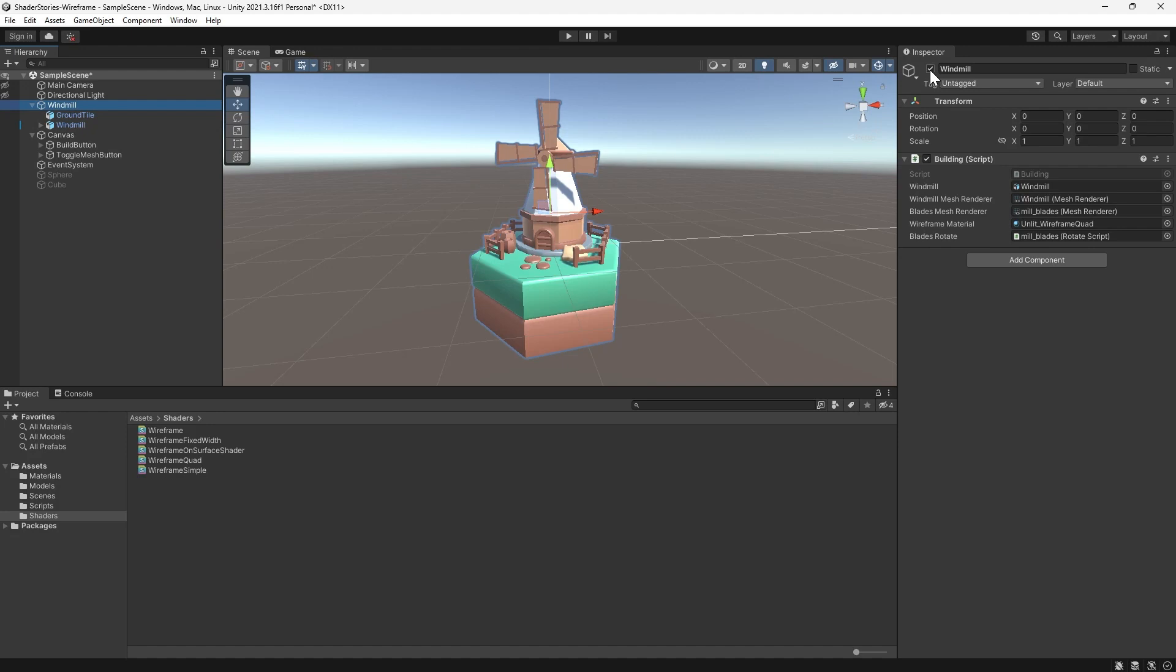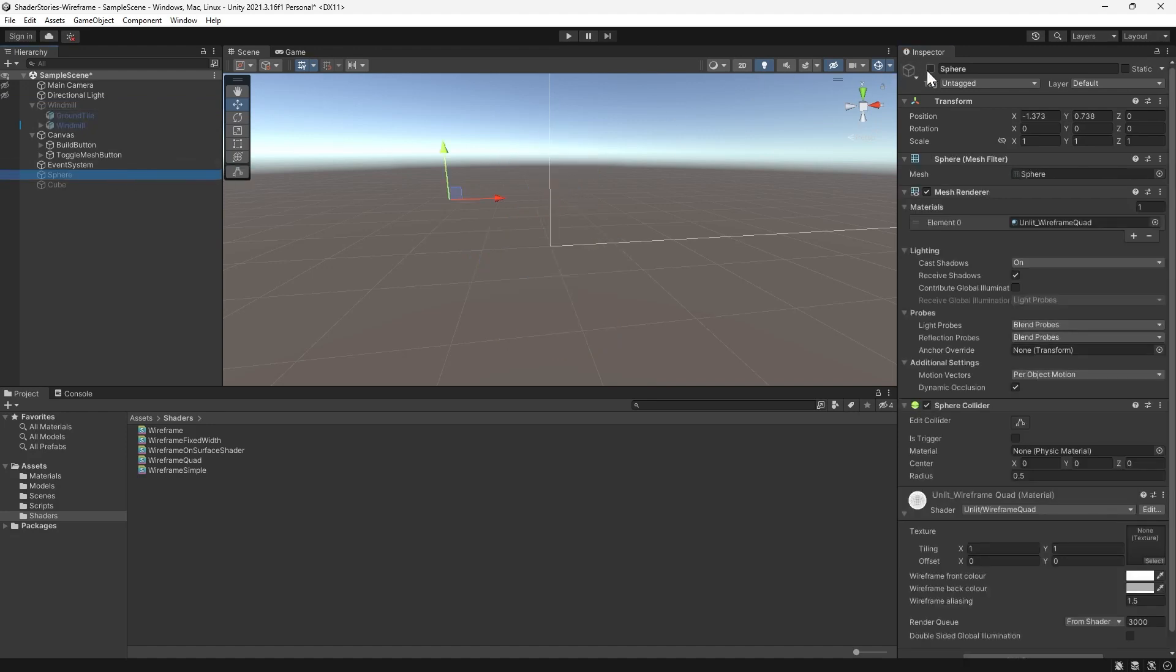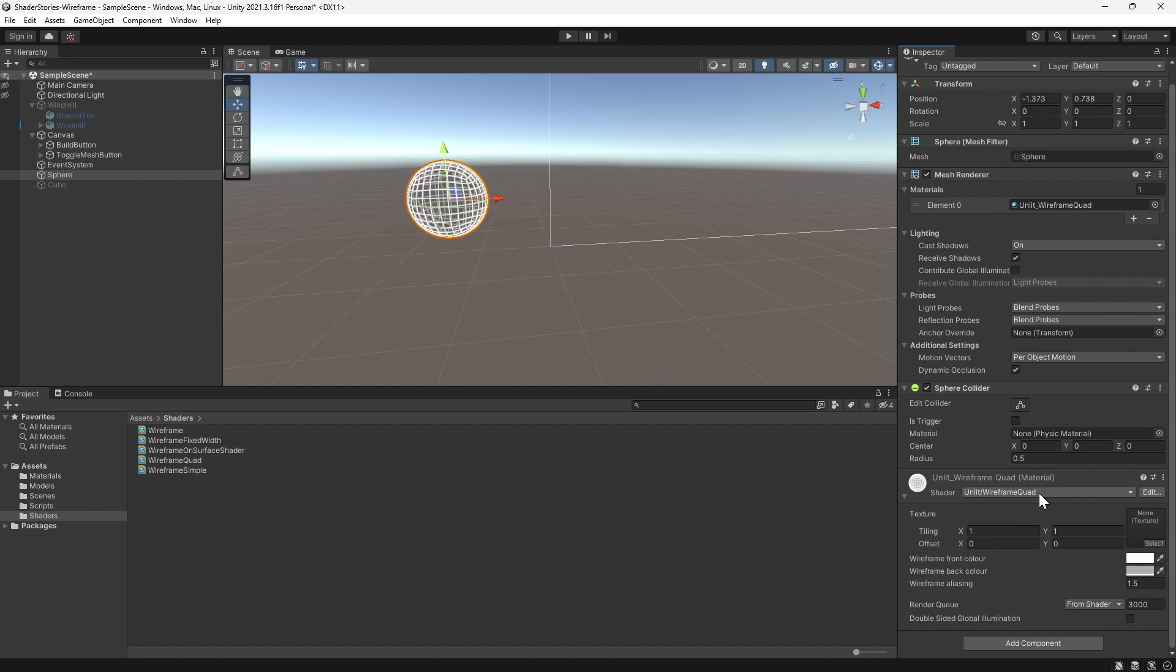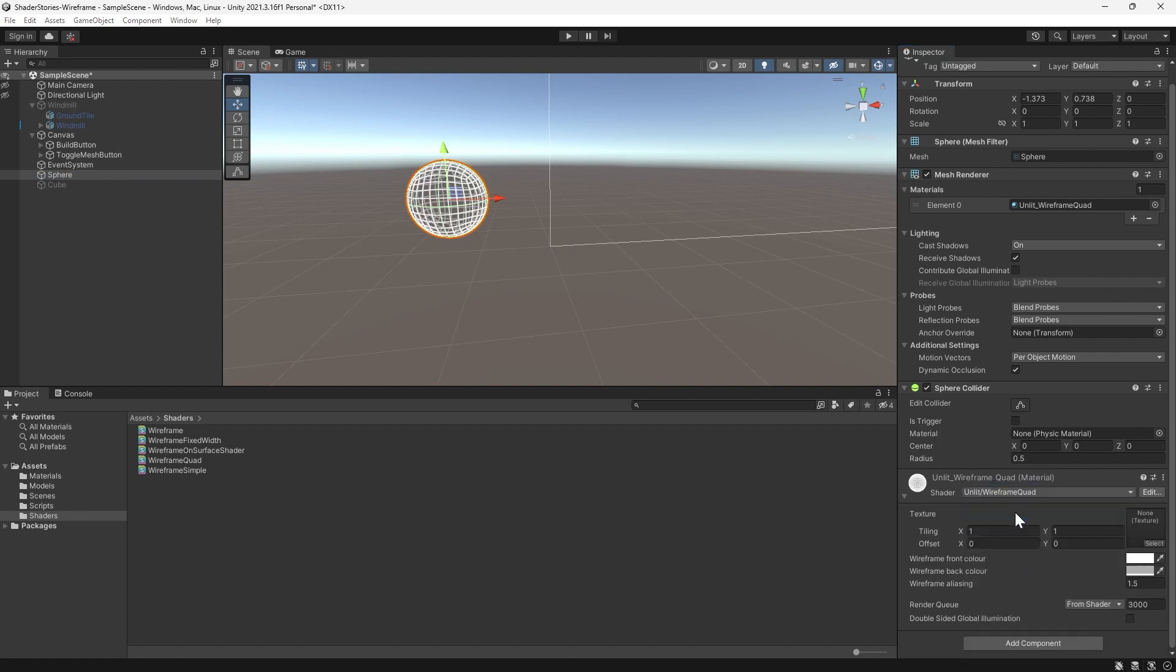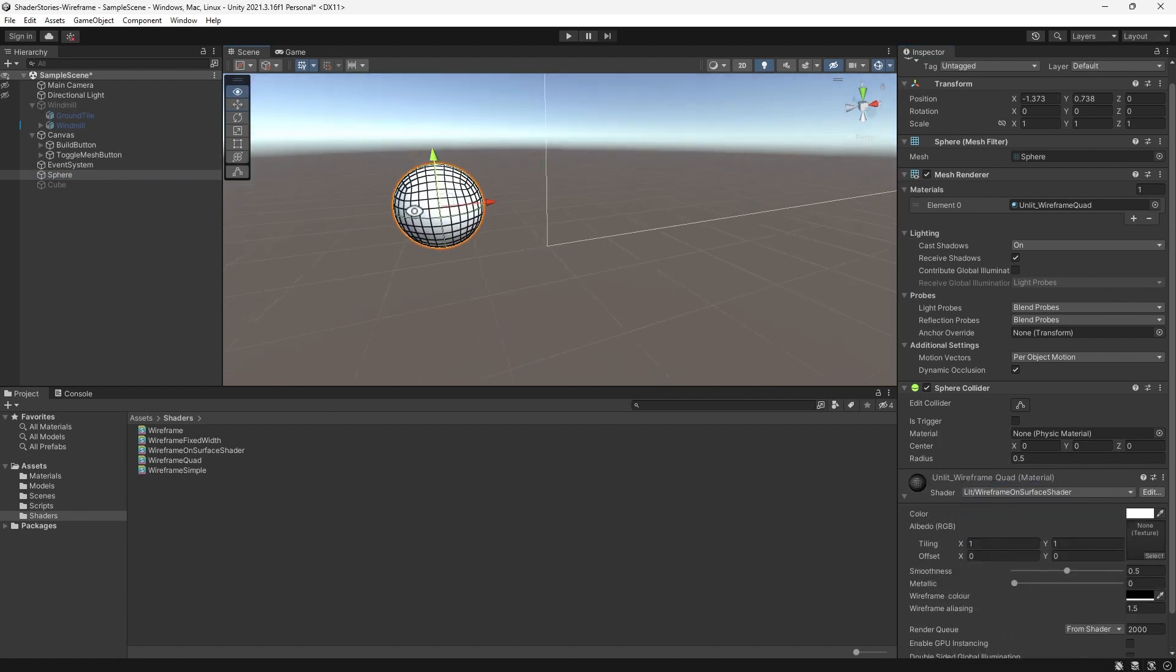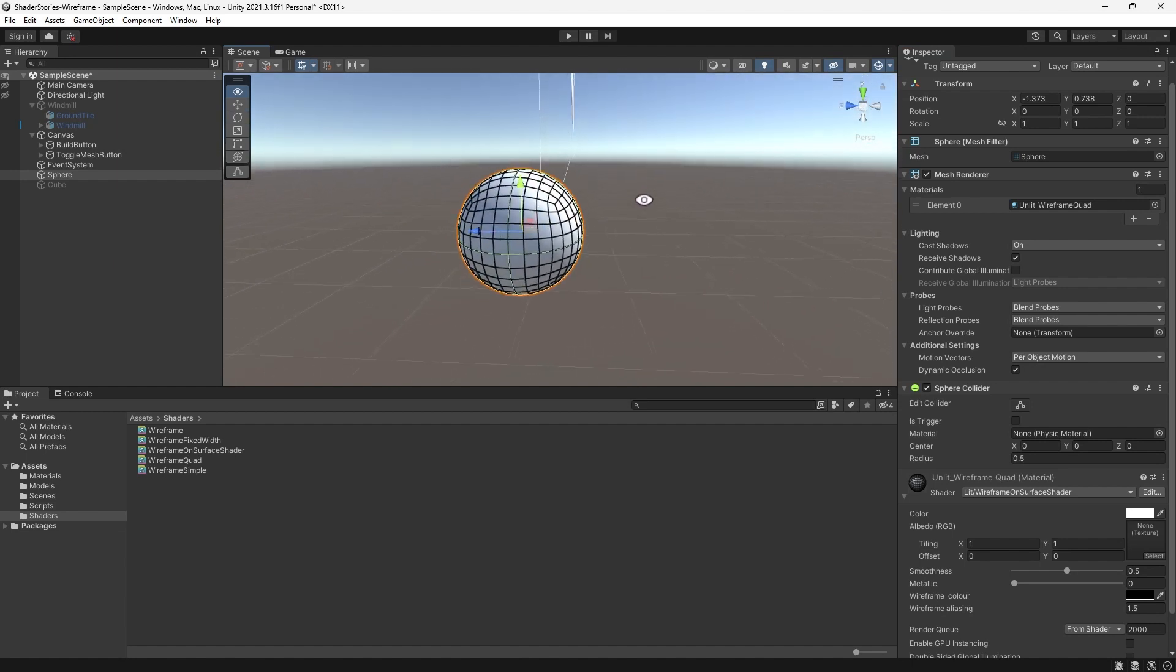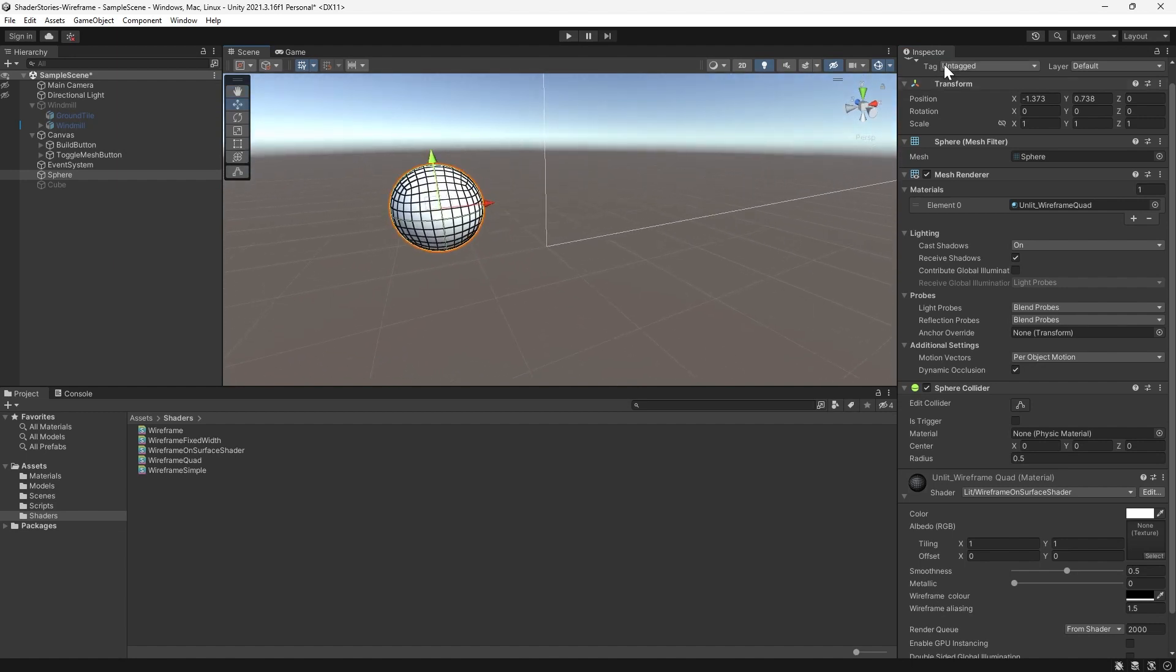Let's hide our windmill and unhide our testing sphere. We'll simply change the shader on the existing material to be our lit wireframe on surface shader and voila, there you have it. Hide the sphere and show the windmill again.